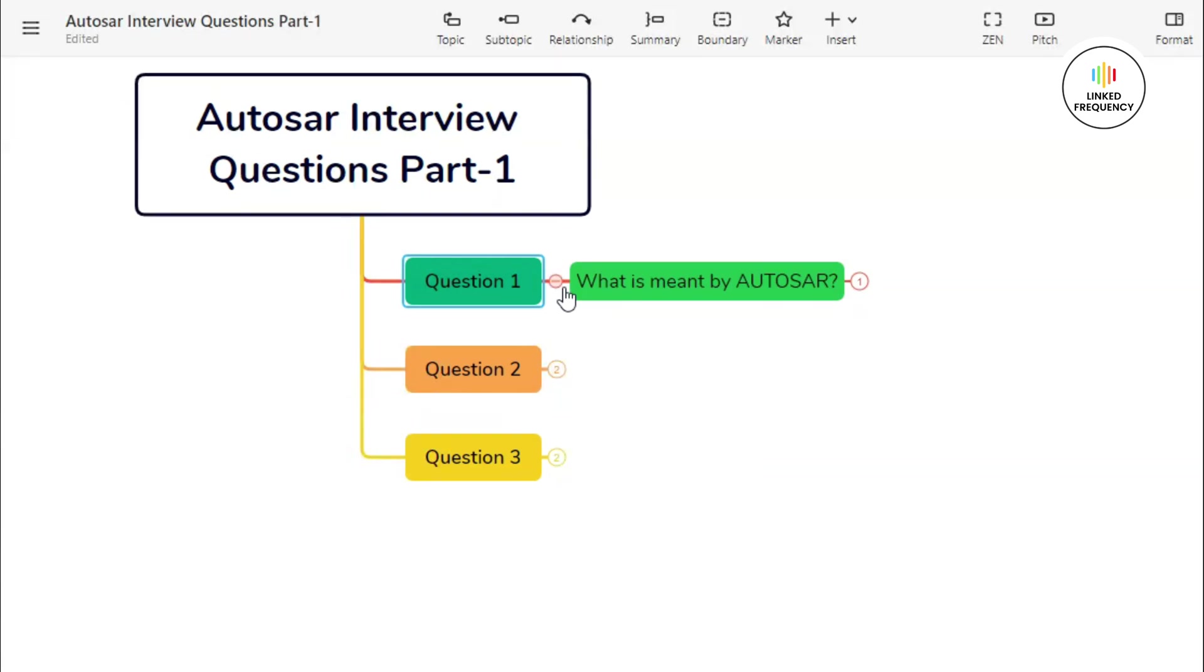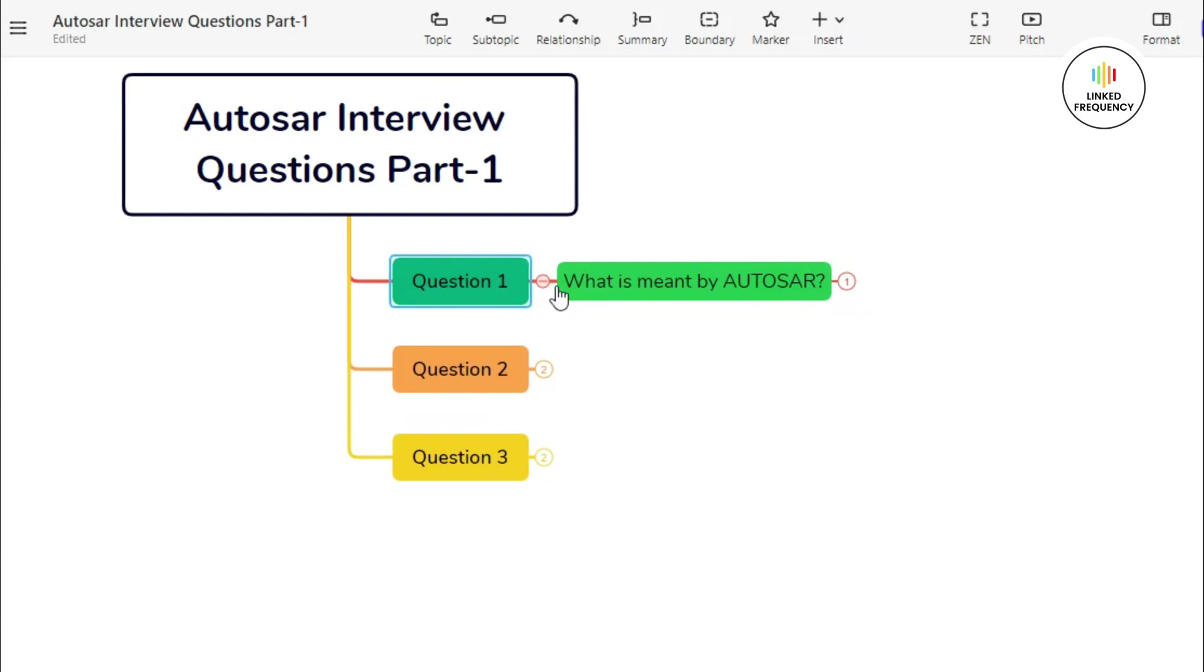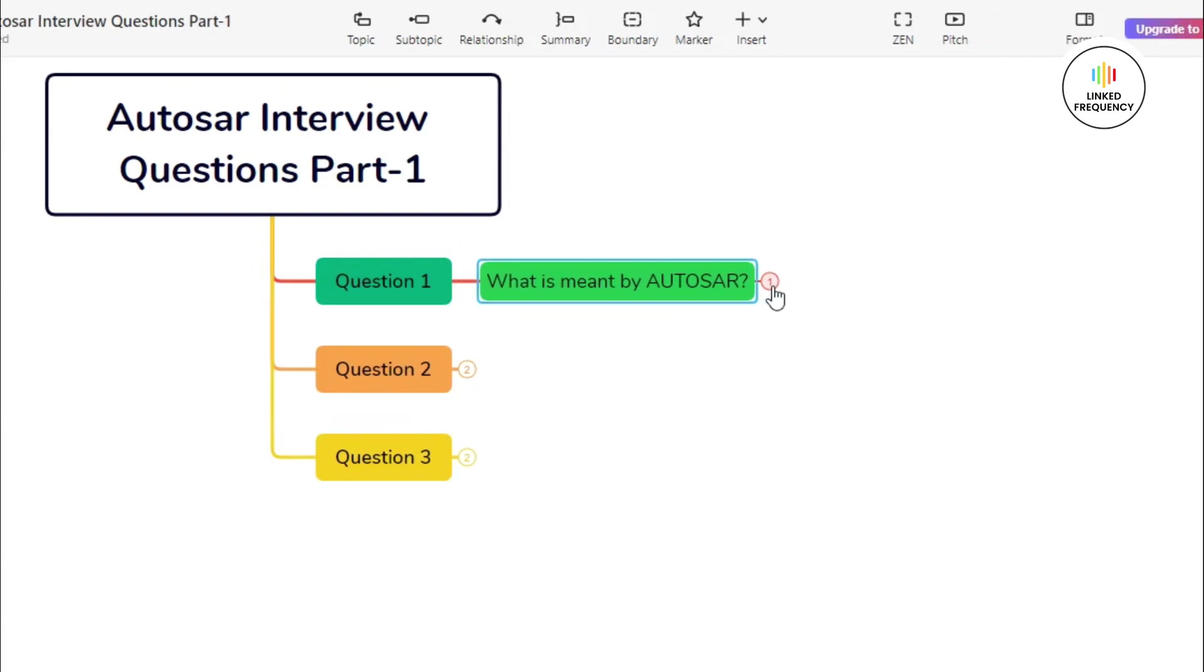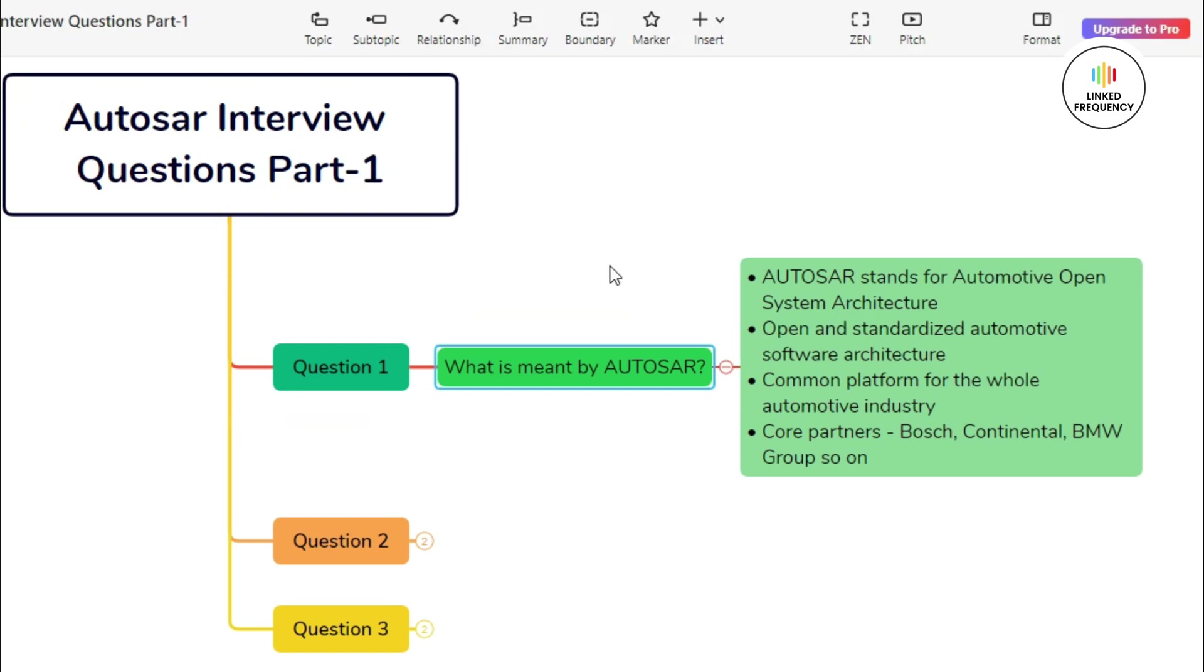The first question goes like this: What is meant by AUTOSAR? In this question, you can tell about what exactly you know about AUTOSAR and how AUTOSAR is helping out. You can start with something like this.